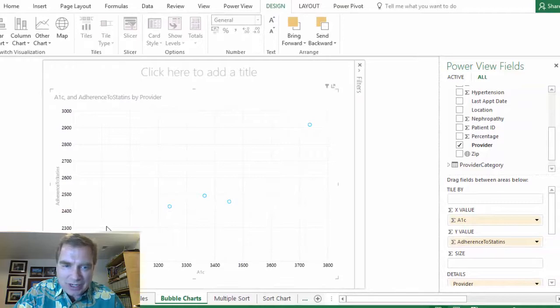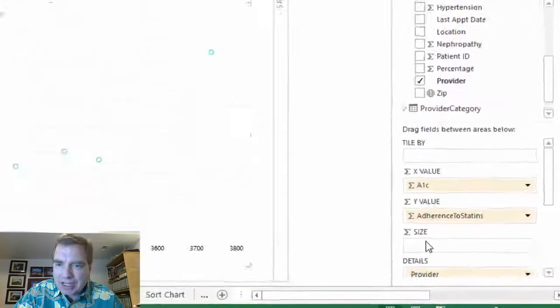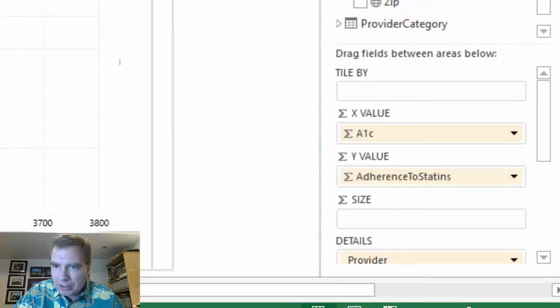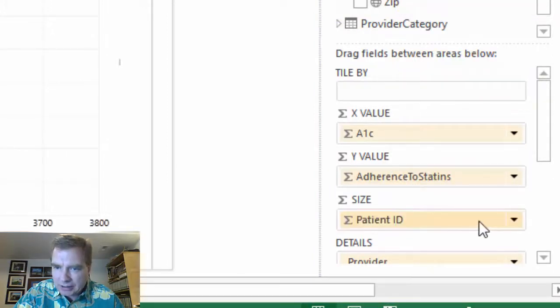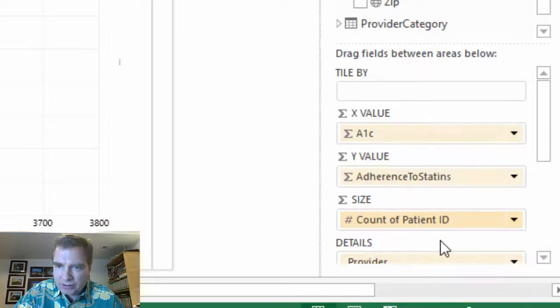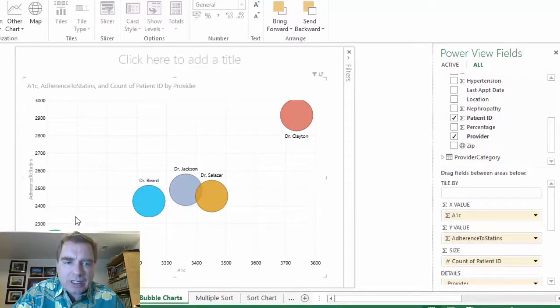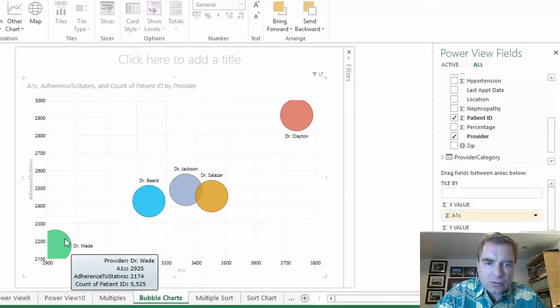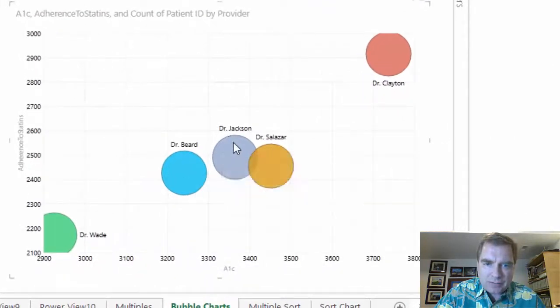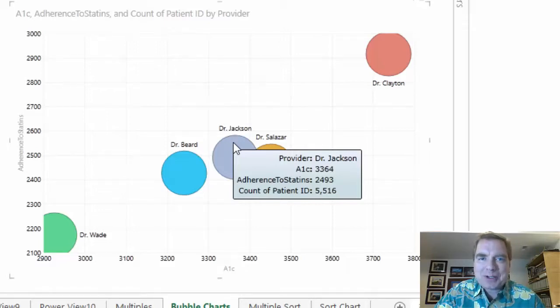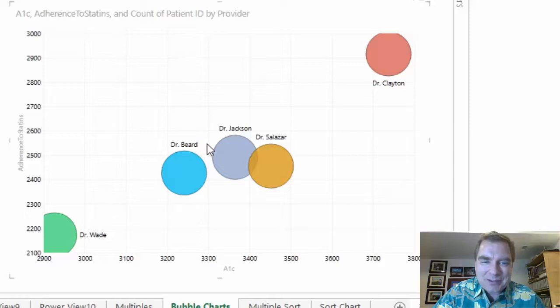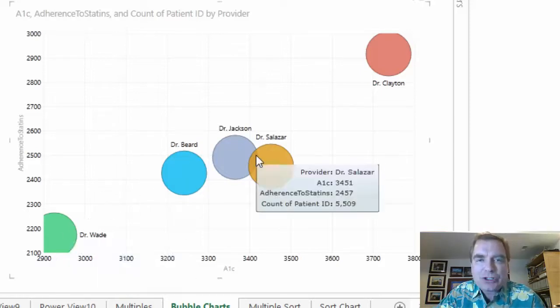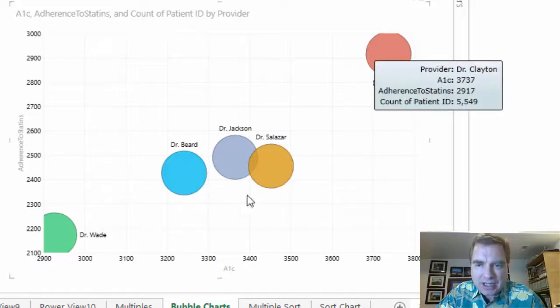So what we're going to do now is we're going to add one more field. And here's where the magic comes. It's called size. And so what I'm going to do is I'm going to grab the patient ID. And this is going to let's count the patient ID. So look what Excel is doing for me. It's drawing circles that show me the size. Or if I hover, there's 5,500 patients here. Dr. Beard also has 5,500. So does Dr. Jackson. It's amazing what happens when you use random numbers to make up data. They all end up about the same on some of this. But what the size of the bubble is showing you is the number of patients.